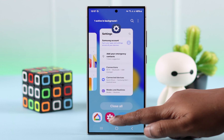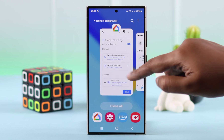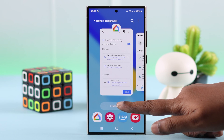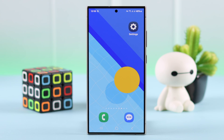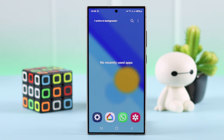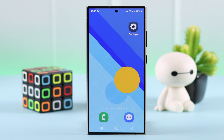First of all, from the app switcher, you can see whatever apps are running in the background. As you can see, you can force close them from here. But there are some other apps, like system apps, that are always running in the background.